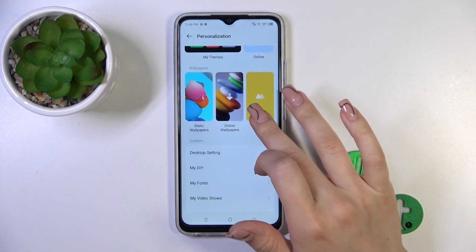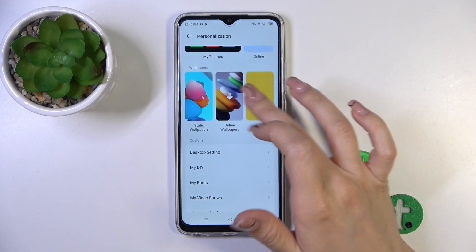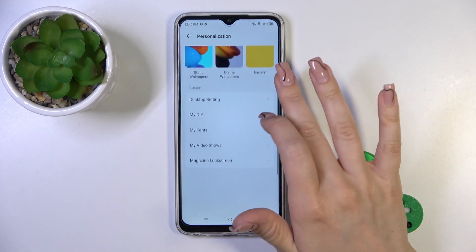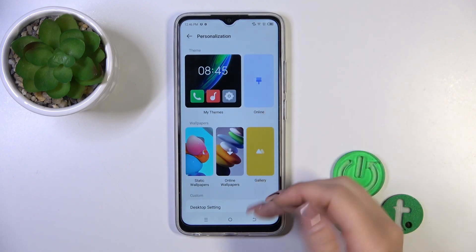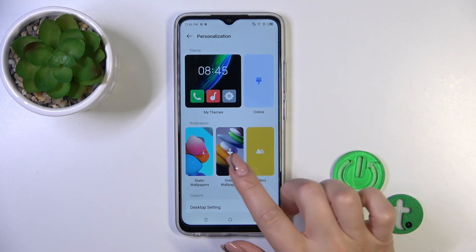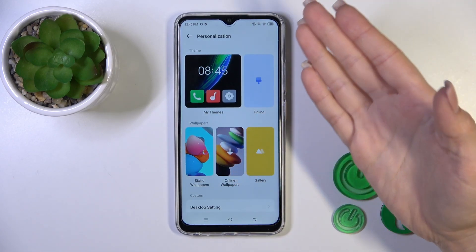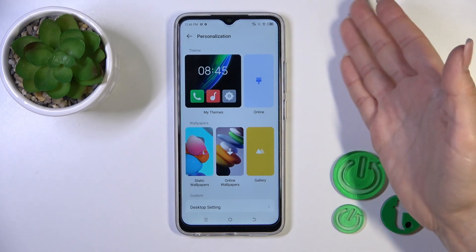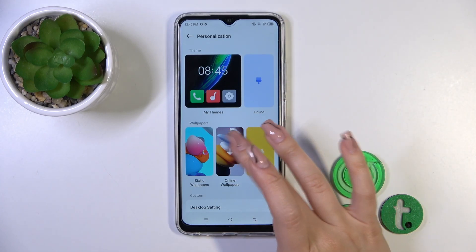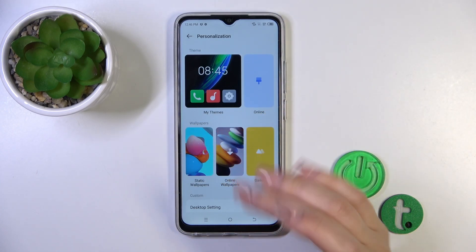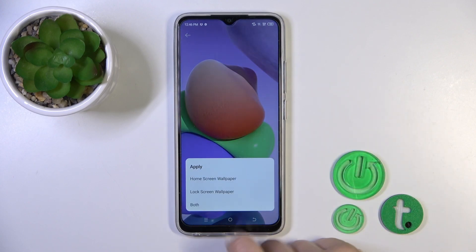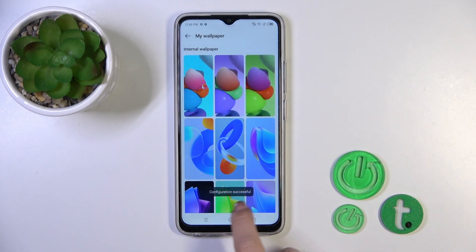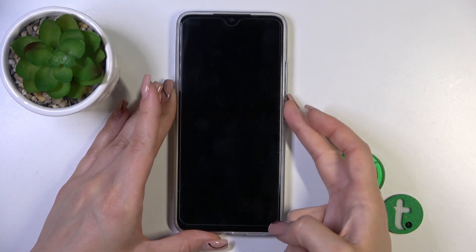Here you'll see the wallpapers: online, static, and gallery, so you can use one from the available or online wallpapers. To use online wallpapers you should be connected to the internet via mobile data or Wi-Fi. Just select one from the wallpapers, click Apply, and click Lock Screen — 'Wallpaper configuration successful' — so that's it.